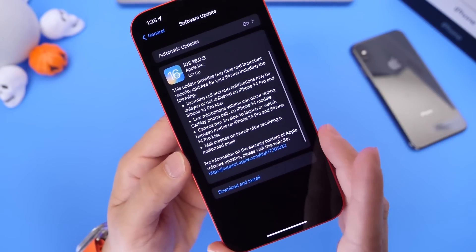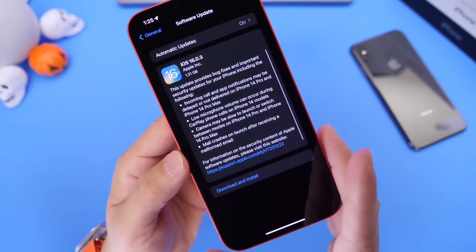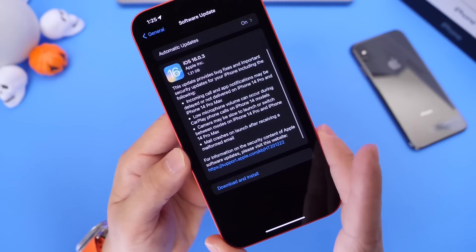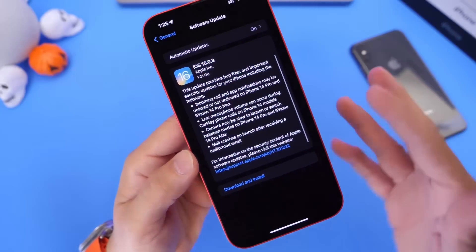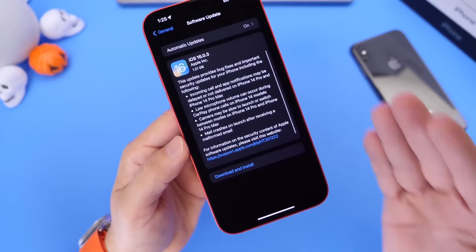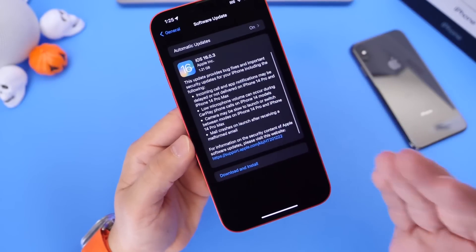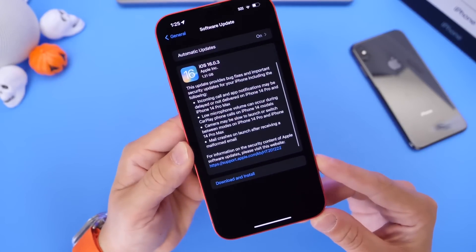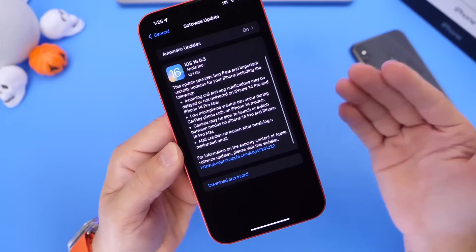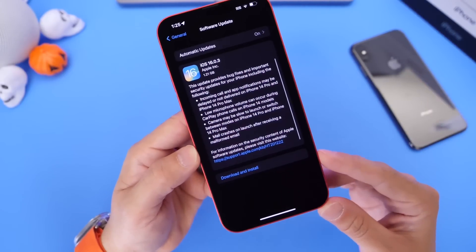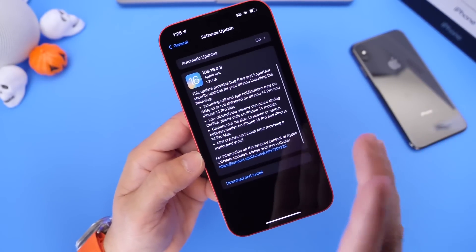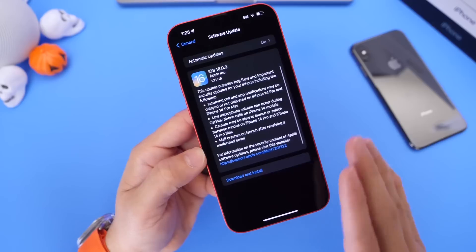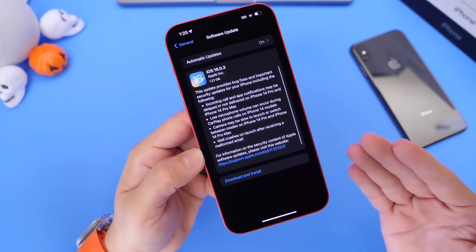And last but not least, this one plagued pretty much everyone: the Mail app would crash at launch after receiving a formatted email. So to summarize, we have four fixes for the iPhone and four fixes for the Apple Watch. You can update your iPhone and Apple Watch as of today — this is a quick software update to improve user experience.